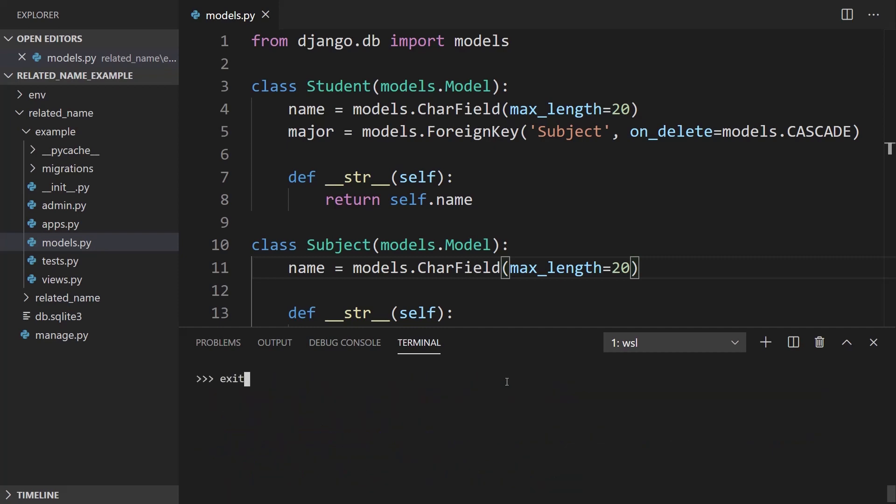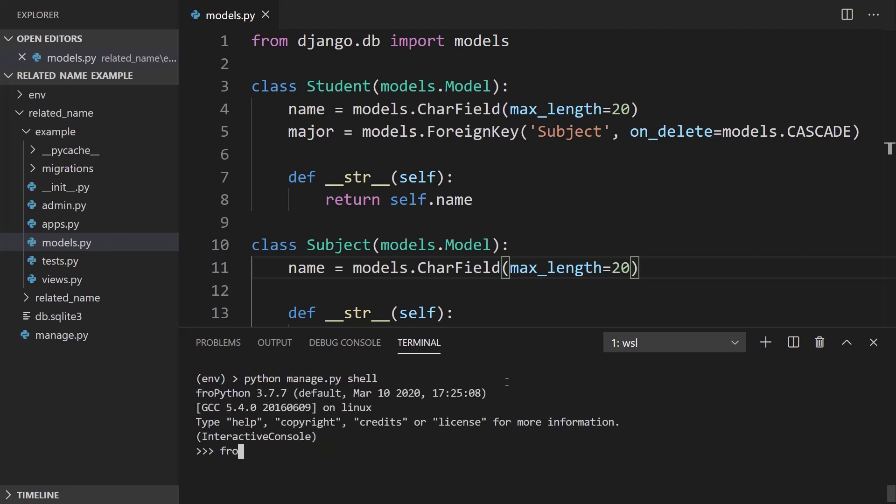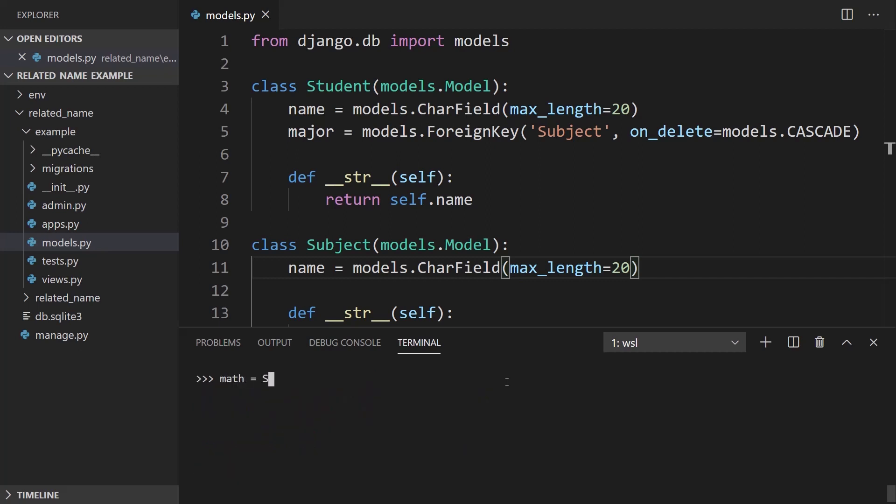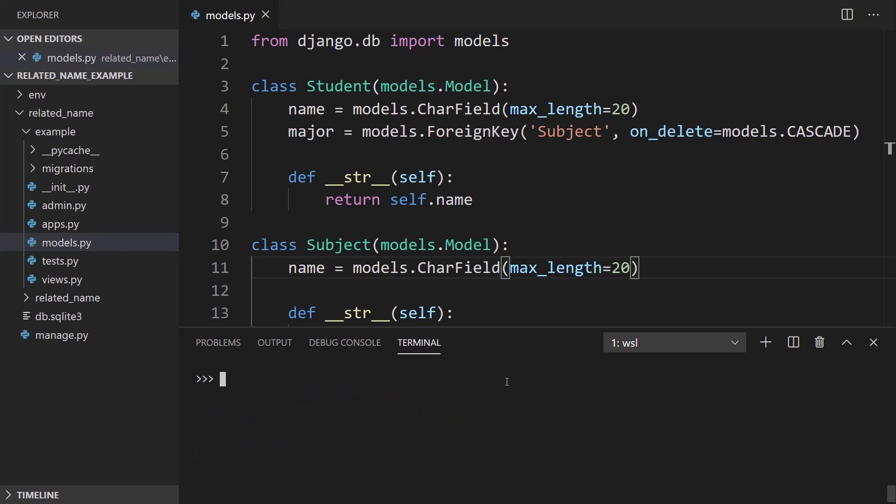And I forgot to actually migrate. So I made the migrations. I need to migrate. Okay. So I'll import from the shell again. So from example.models, I want to import subject and student. And I'll just create those examples again. So subject name equals math, engineering. And then the final one is science. Okay, so I can save these. And science, save. Okay, so I have the three subjects I want. So now let me create some students.